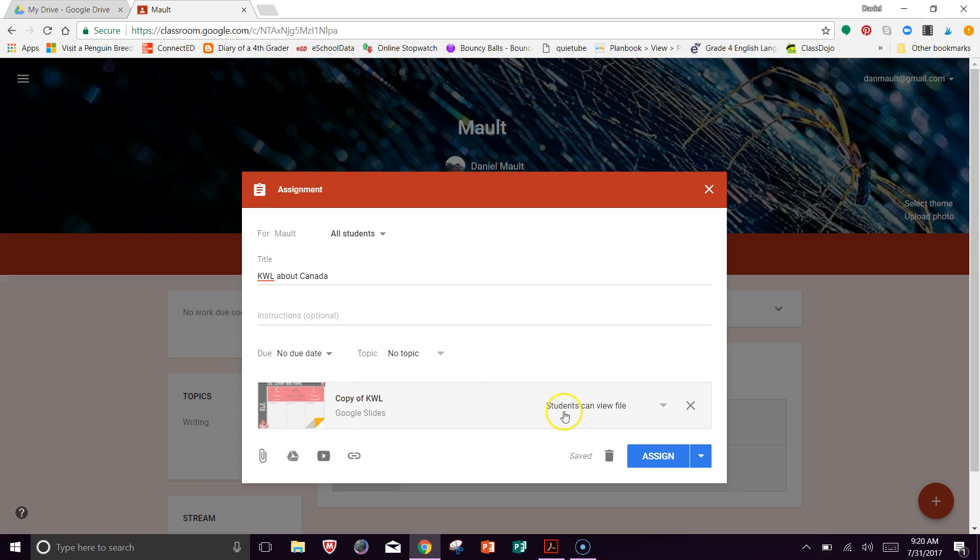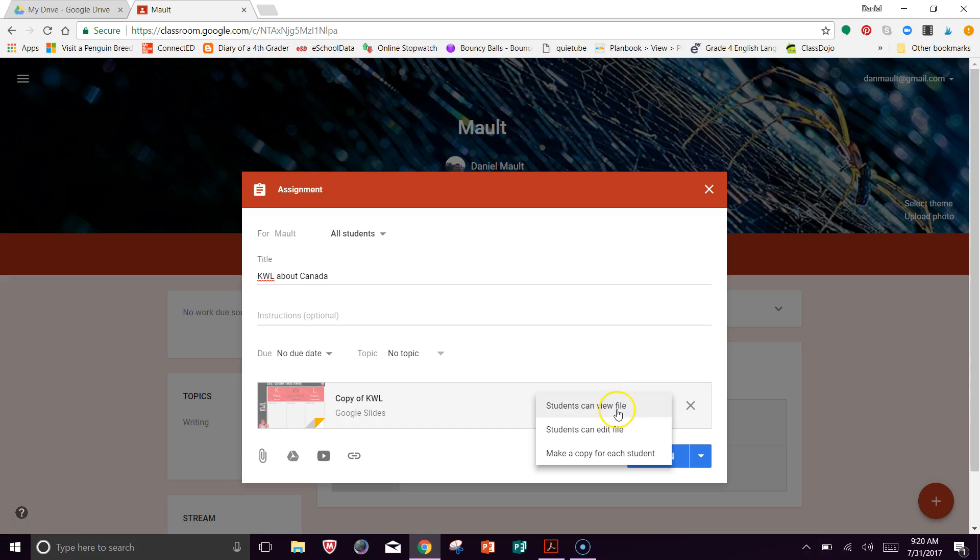Now, it says students can view file. This is important because if I click that, there's a couple of different options. Students can view file. Students can edit the file or make a copy for each student. Be very careful with this one because if you just say view file, they won't be able to do anything. They just can see the document.